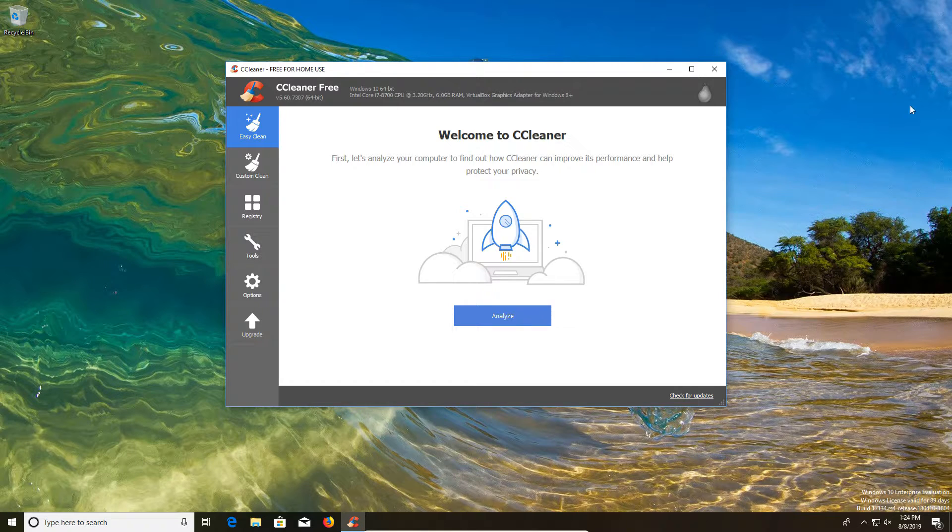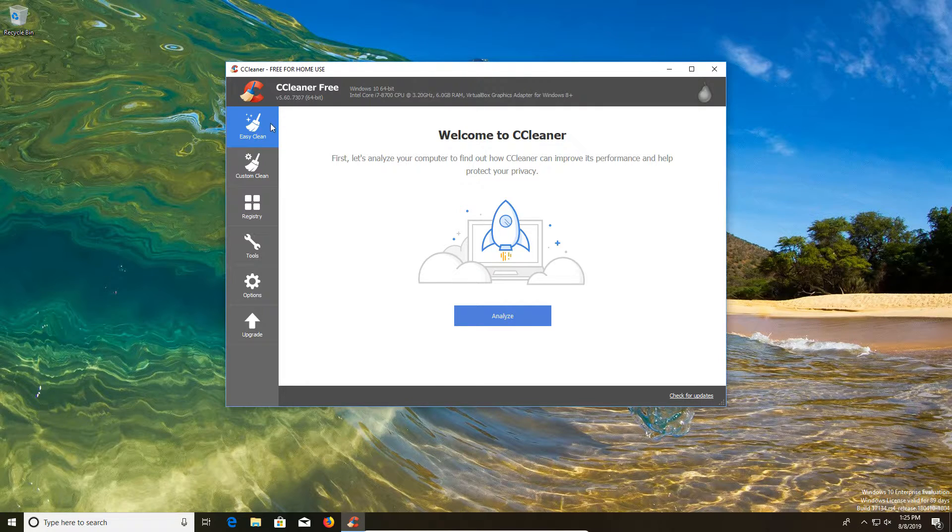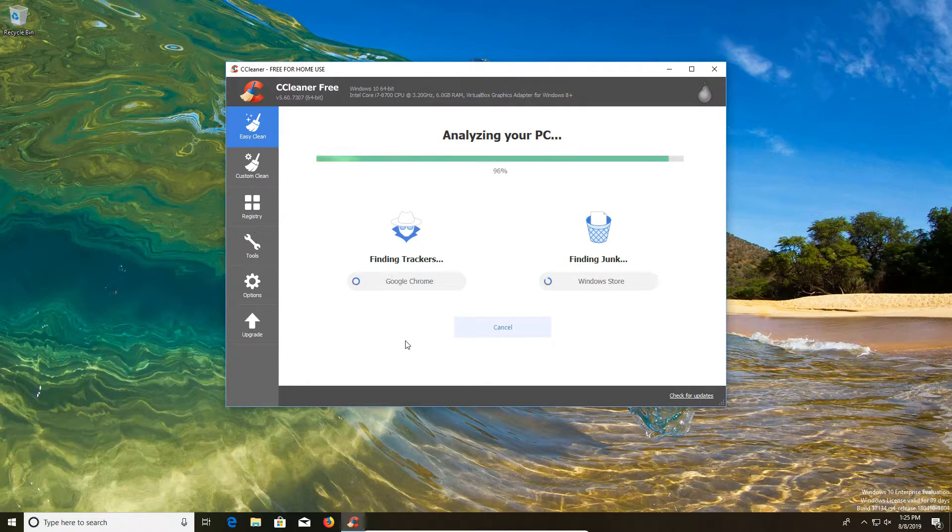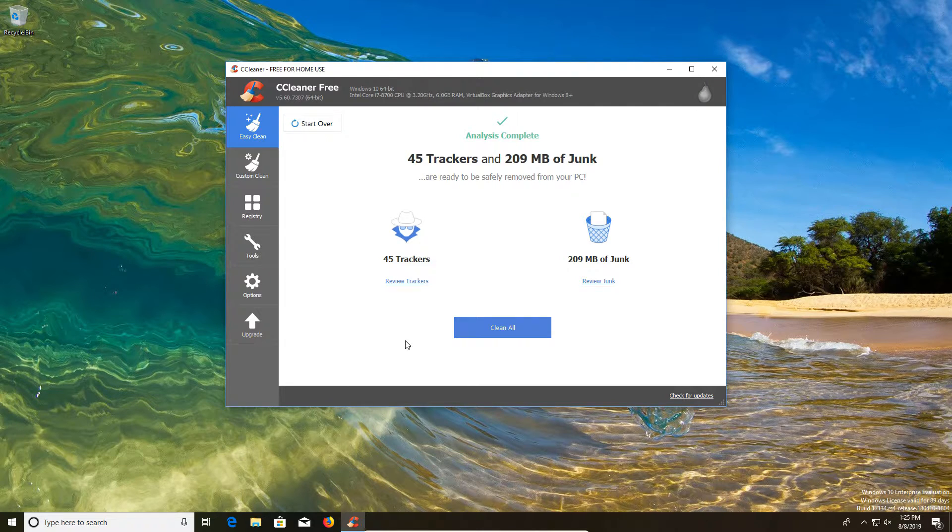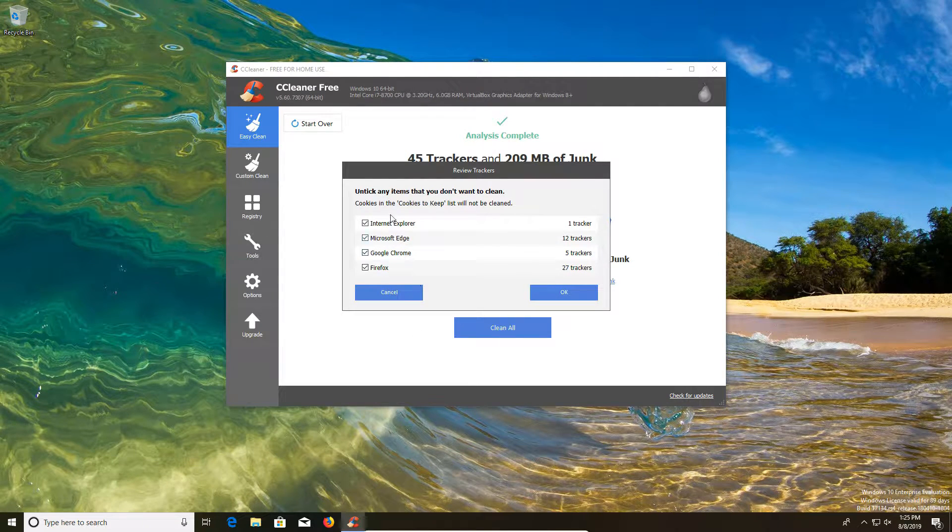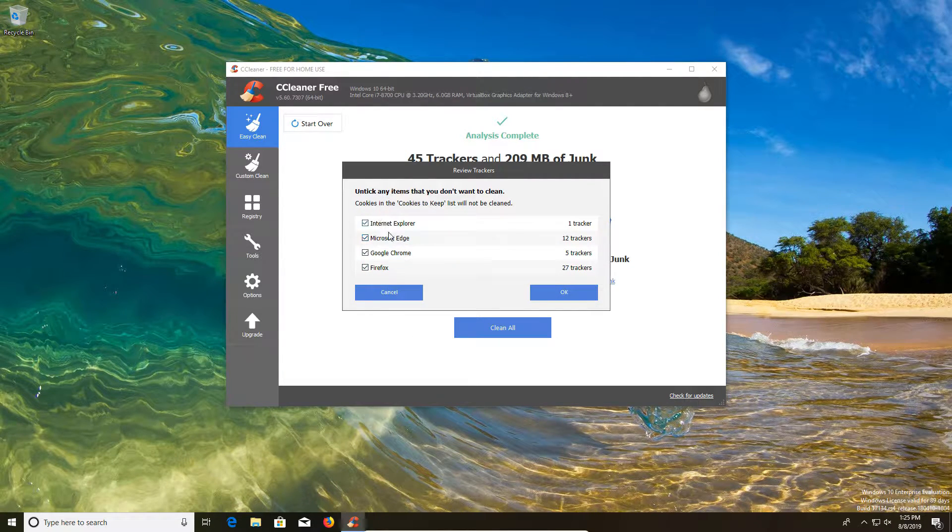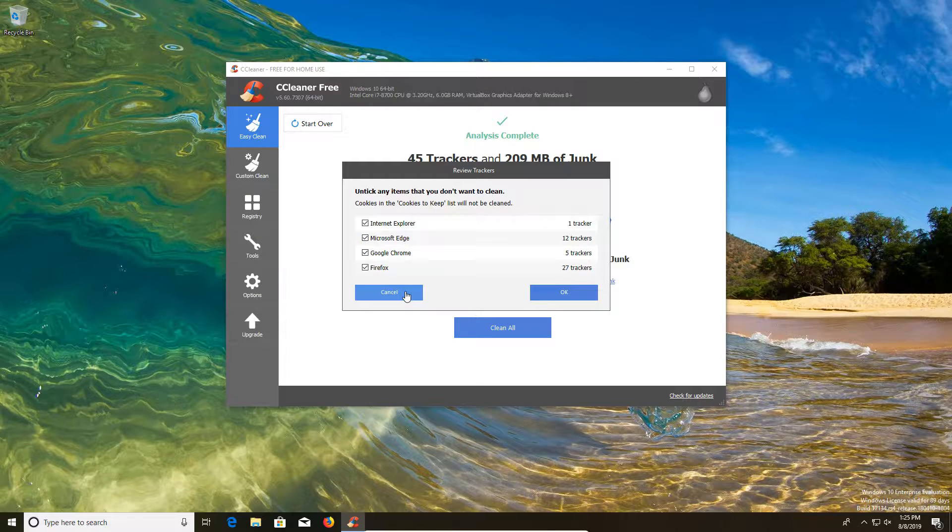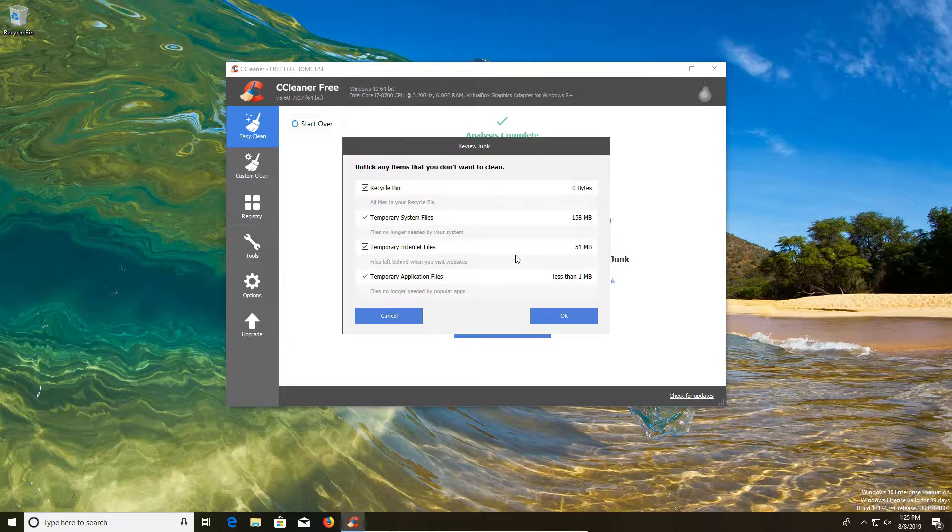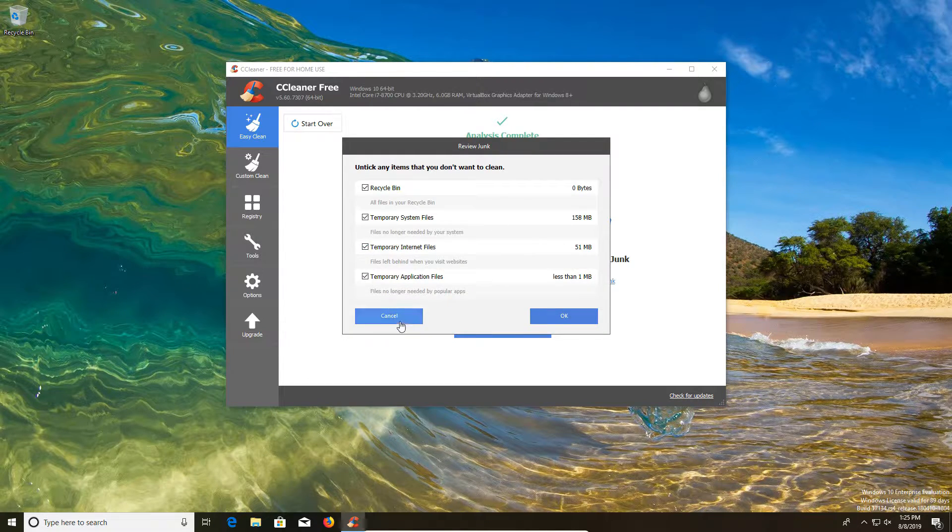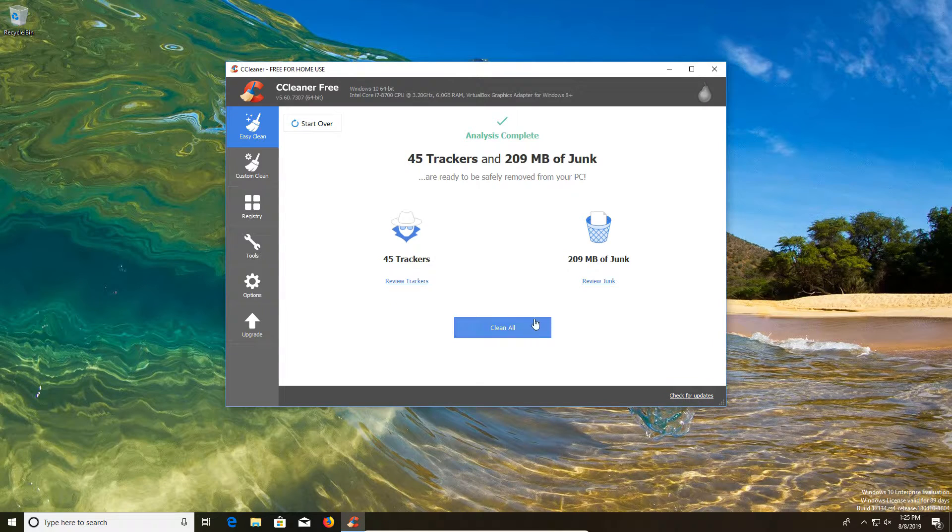Now when you first open up CCleaner, it will default to the EasyClean tab, which is a new feature. Basically you just click on analyze and it will analyze your computer for any garbage it finds. You can review the specifics of what it's cleaning out and you can uncheck certain boxes if you would like to do so. So that's more to your liking and then you just click on clean all.